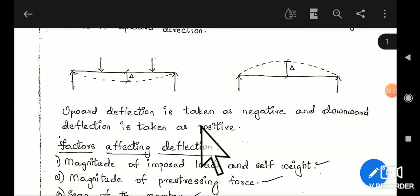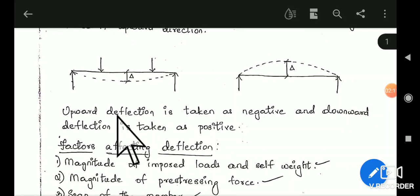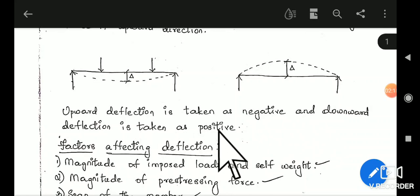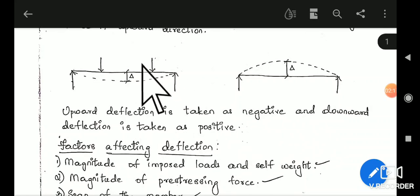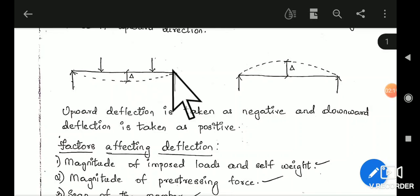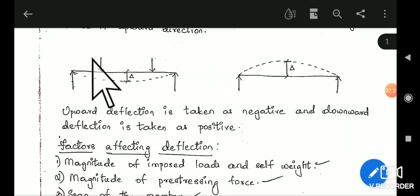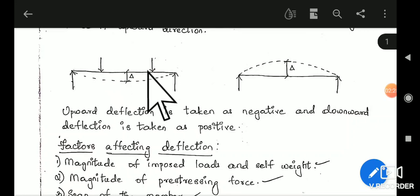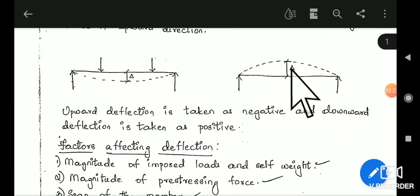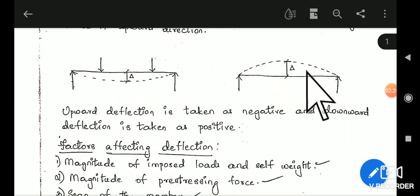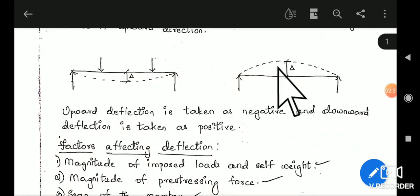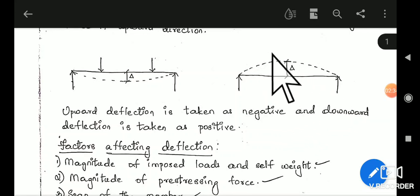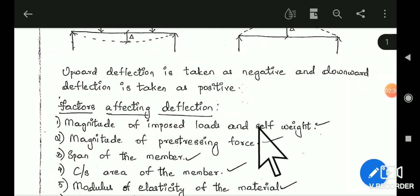We shall concentrate on the sign convention. Upward deflection is taken as negative and downward deflection is taken as positive. The deflection produced due to dead load and live load will be taken as positive — that is downward deflection. The deflection produced due to pre-stressing force and eccentricity is taken as negative. That is the sign convention.